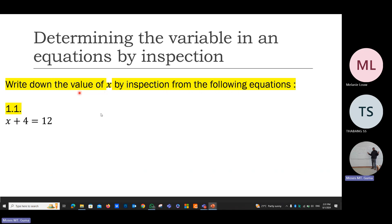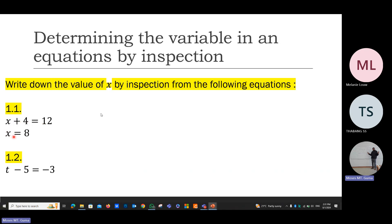Equation number one: if you add four to a certain number, it will give you 12. What is that number that must be added to four to give you 12? I'm solving an equation through inspection. When I add eight to four, that will definitely give us 12. The answer here is x is equal to eight.